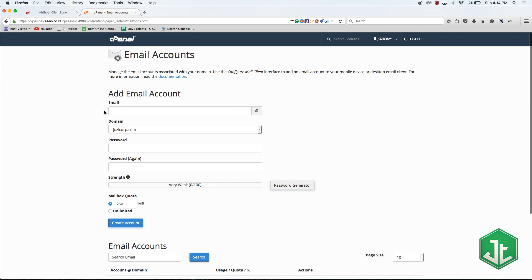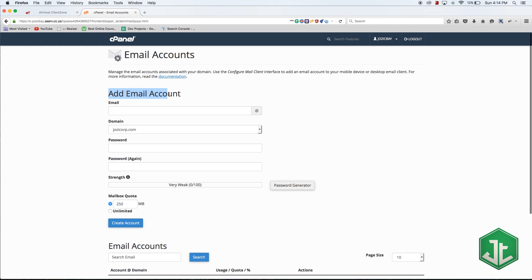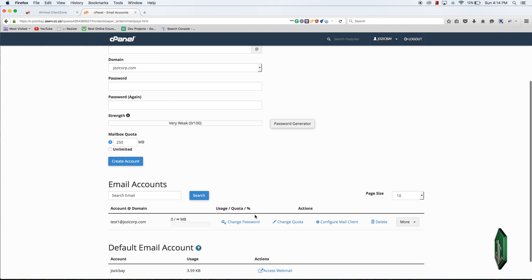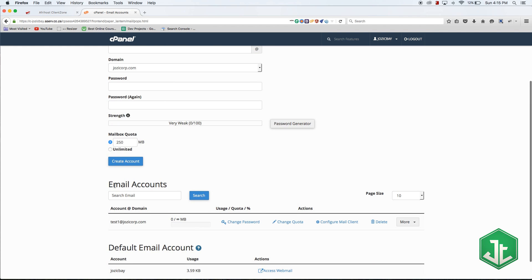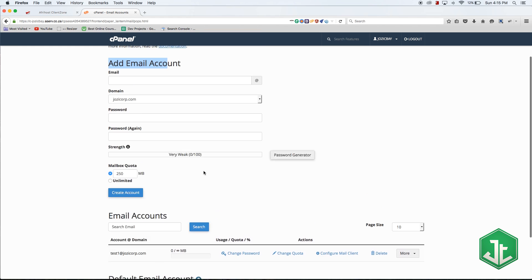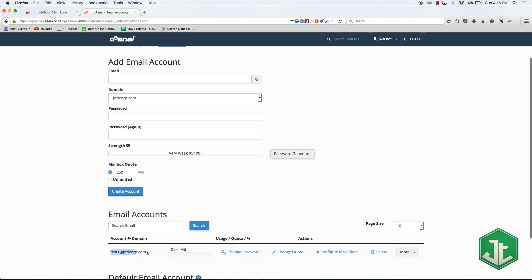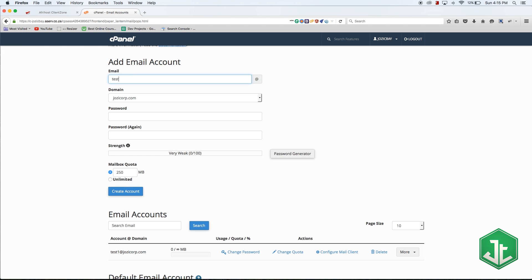When you get to this page you'll have the ability to add an email account. If you scroll down you can look at existing email accounts. Let's take a look at adding a new account. I already have test one, so let's create test two at josiecorp.com.